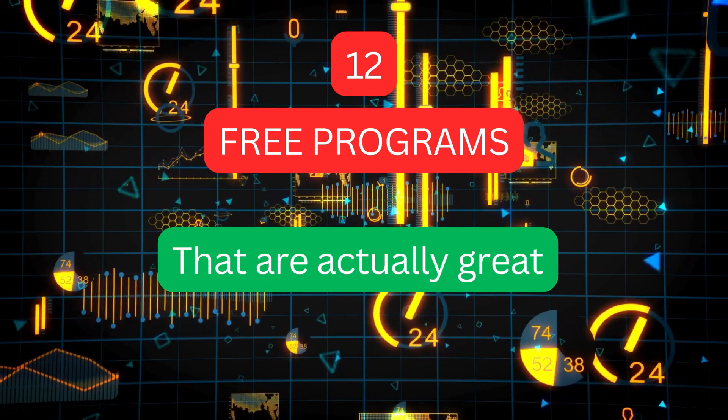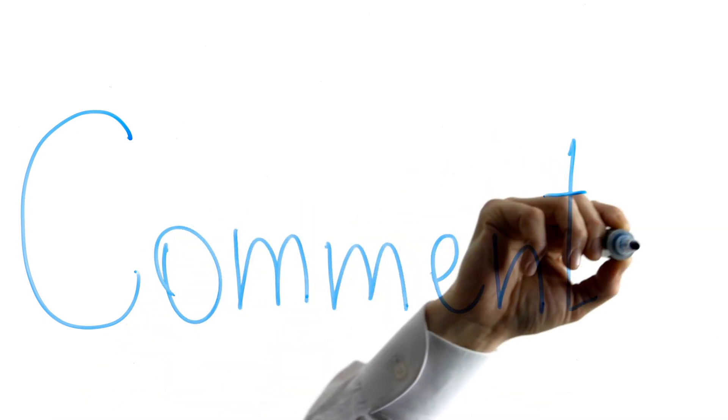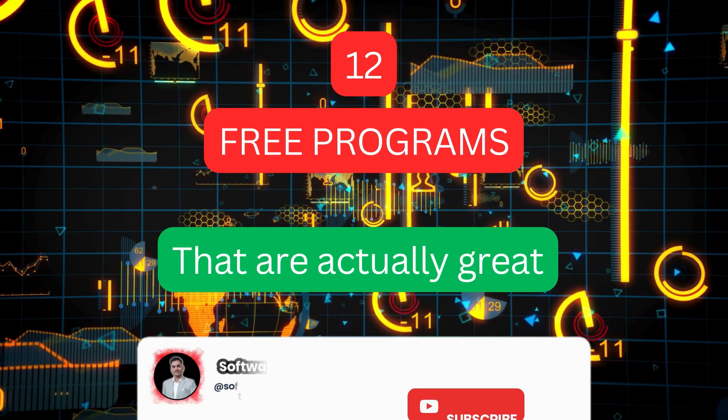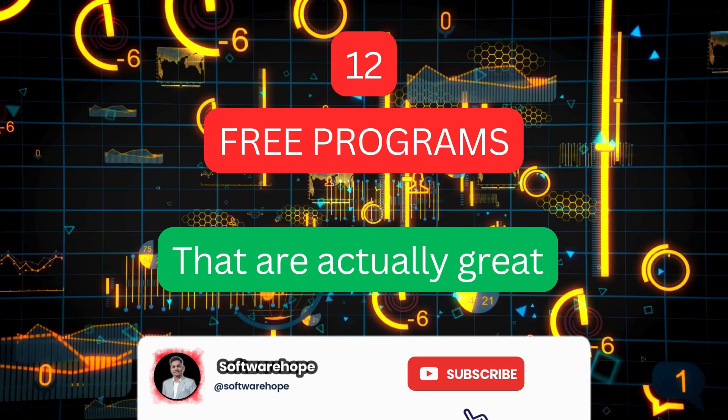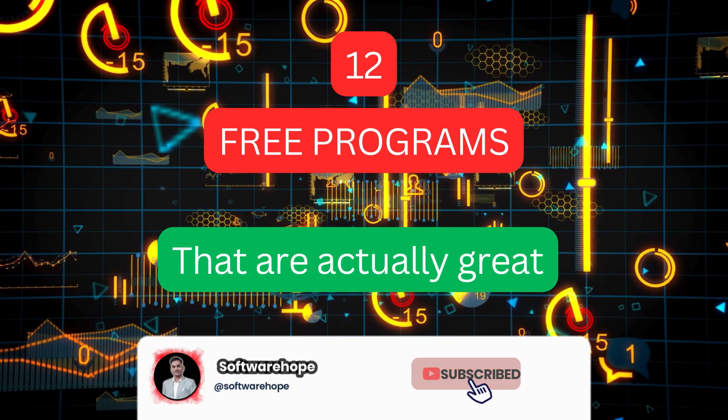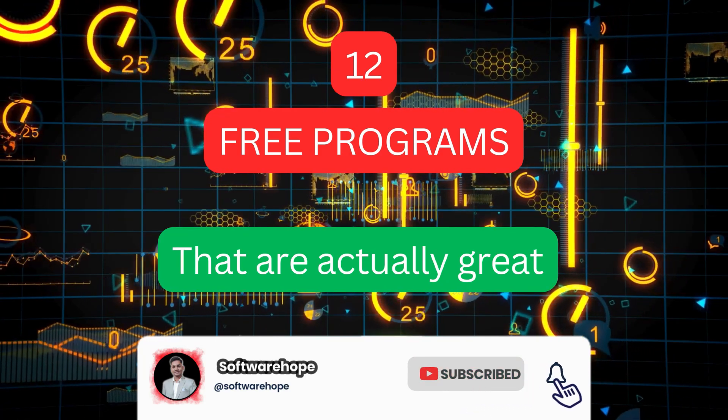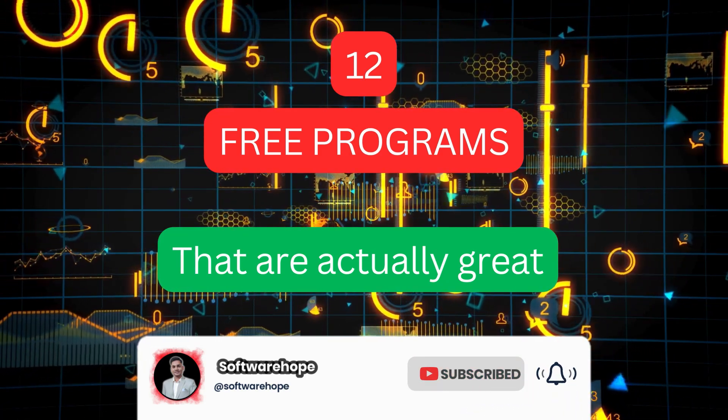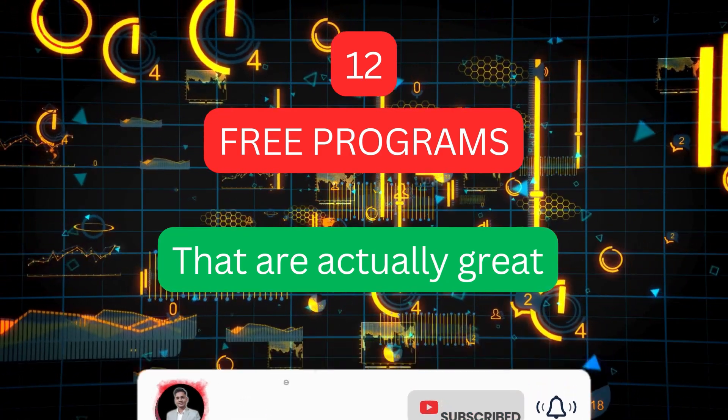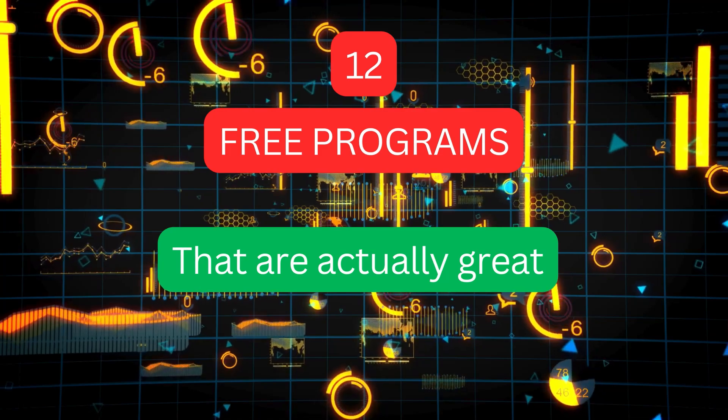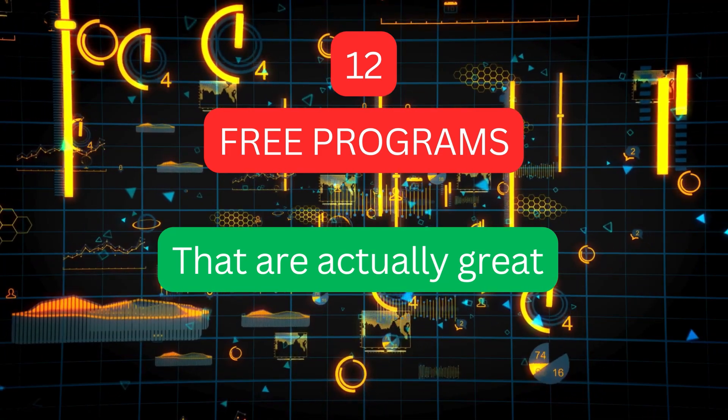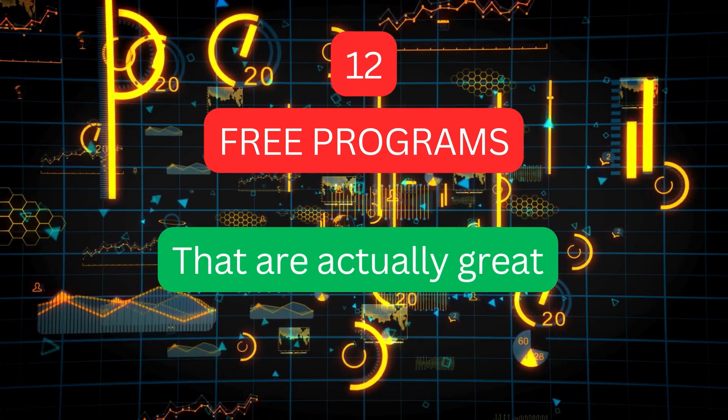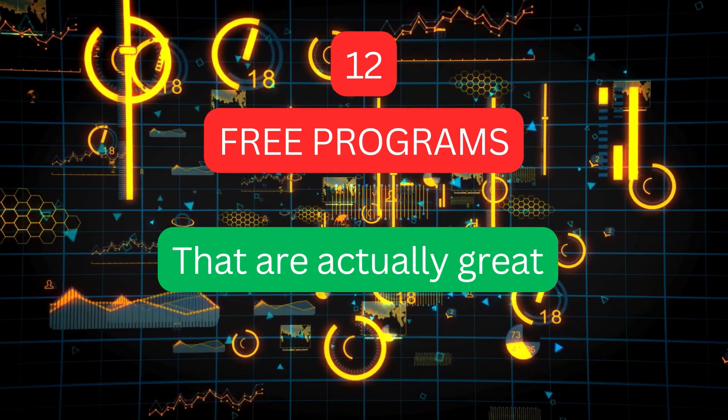What free programs do you use that I didn't mention? Let everyone know in the comments below. And if you haven't already, subscribe and ring that bell so you don't miss our newest software videos and other tech content here on Software Hope. Thanks for watching and I'll see you in the next video.